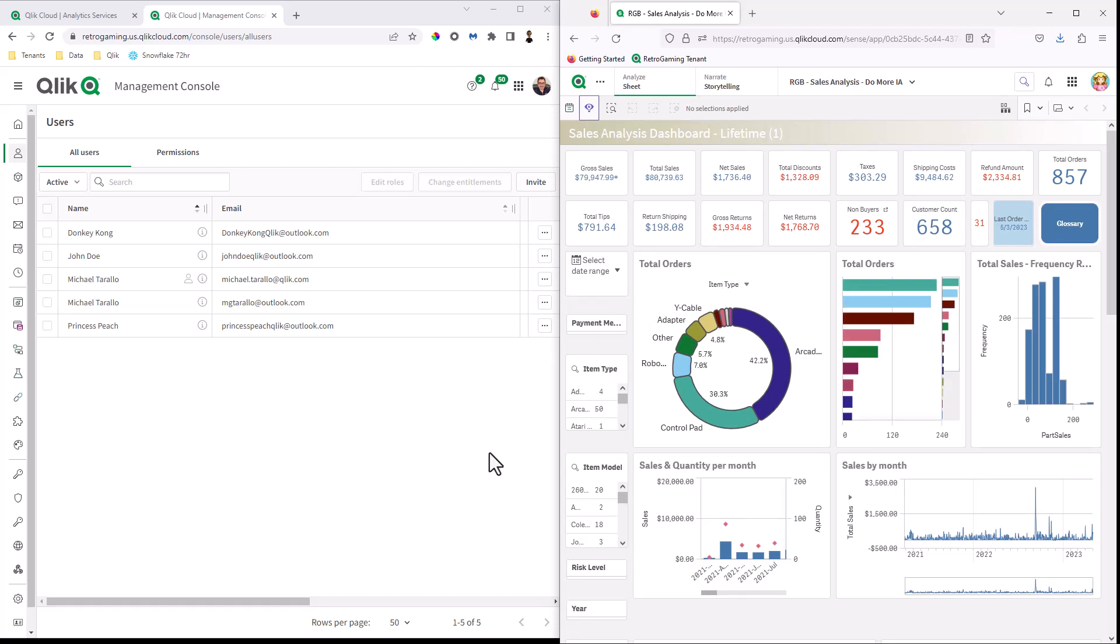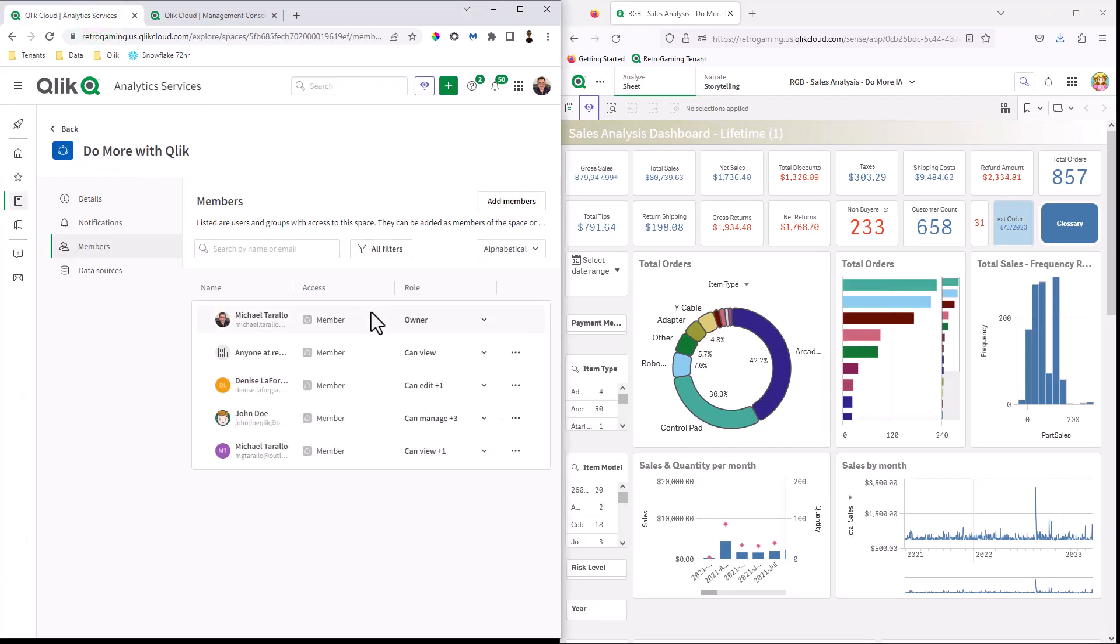Okay. So that's from the space perspective of changing that member role. And then you can click this button here to remove it if necessary.